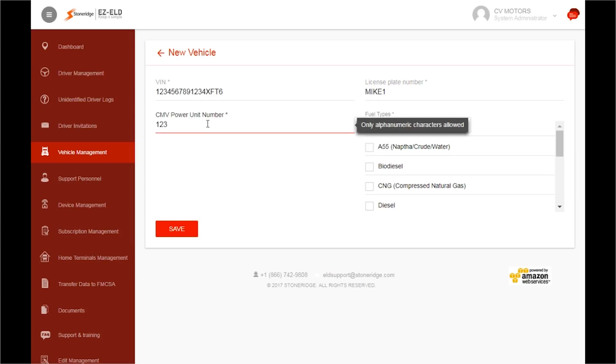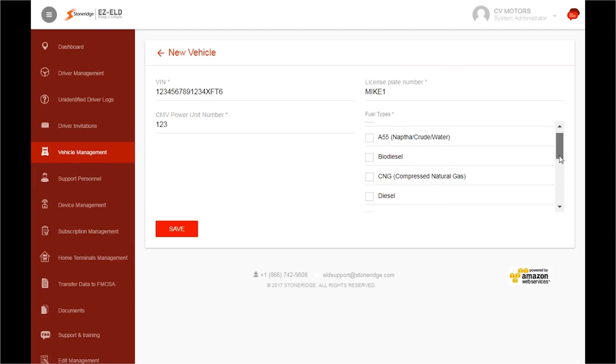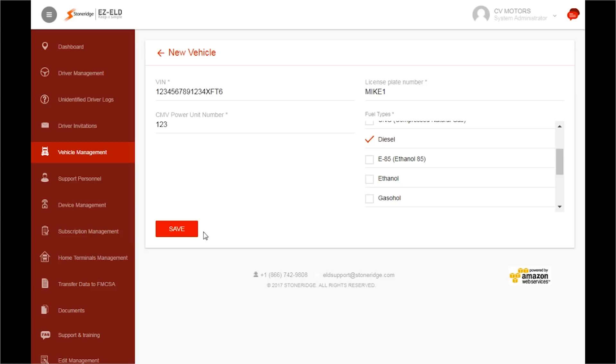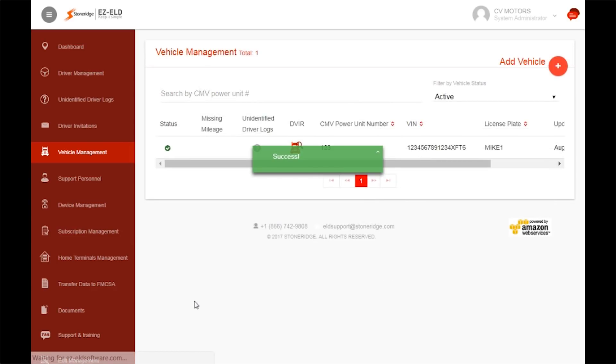Now, add the CMV power unit number under the VIN. Under Fuel Type, select your fuel type. Then, click Save. A green box will appear that says Success.